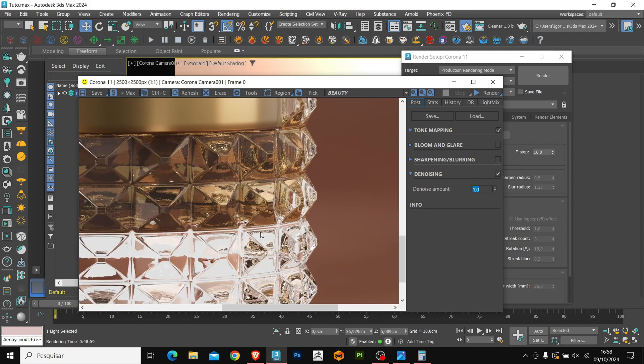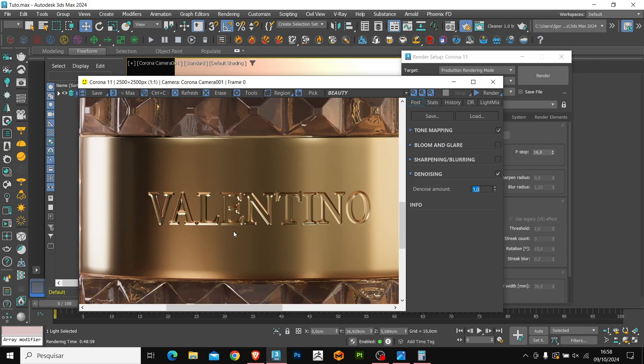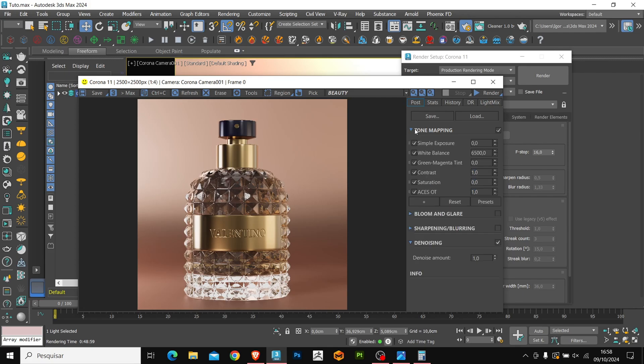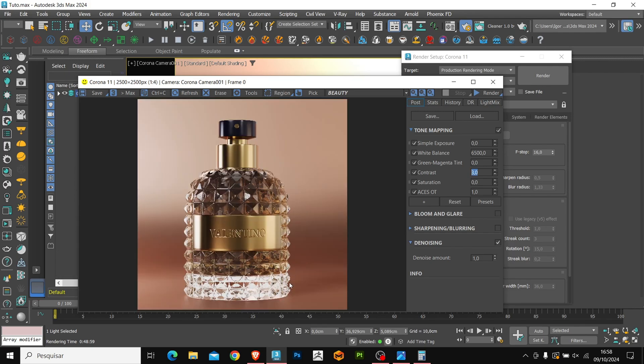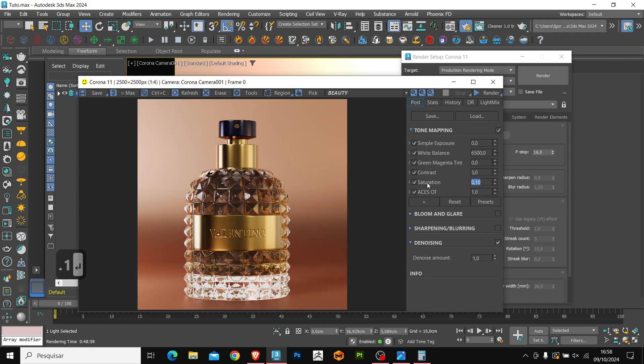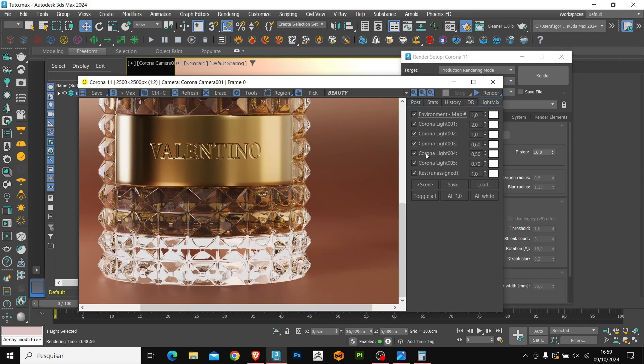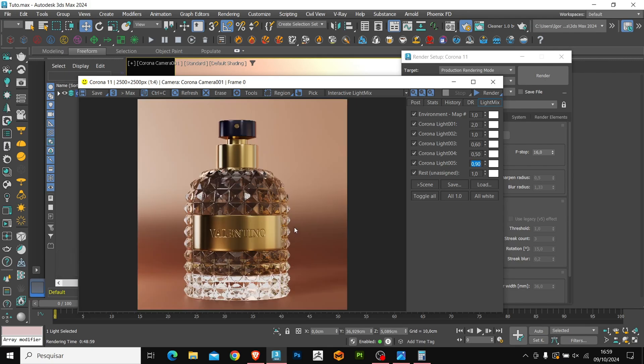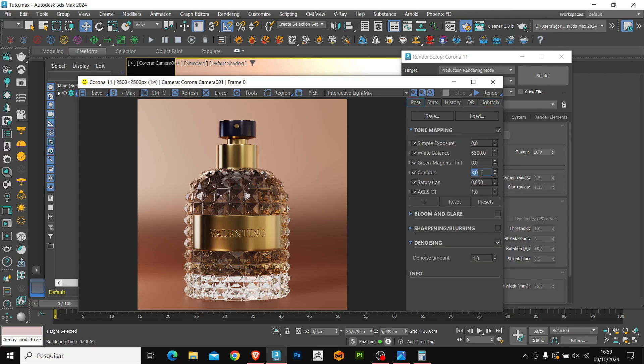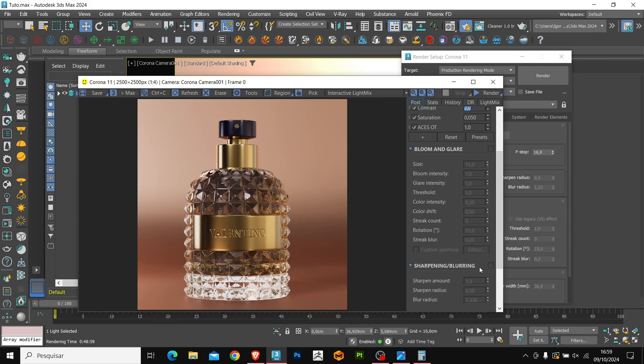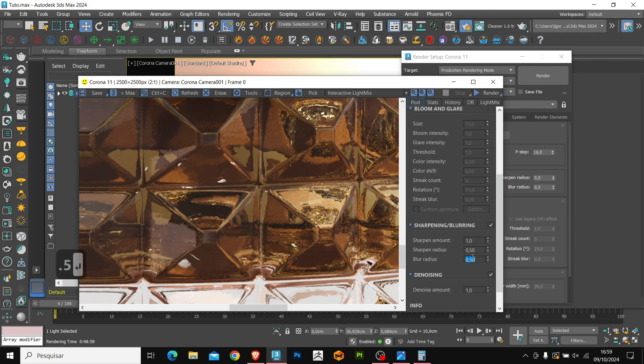For post-production, we use Corona itself. This is for those of you who don't use Photoshop and prefer to do everything in the same software. Here in tone mapping, we have the image adjustments. I'm going to change the contrast here. We can see that it's working perfectly. We also have saturation. Here the parameter is very sensitive, so we are going to use very low values. In our light mix, we can adjust the light as we already have seen. I'm going to reduce the contrast a bit.